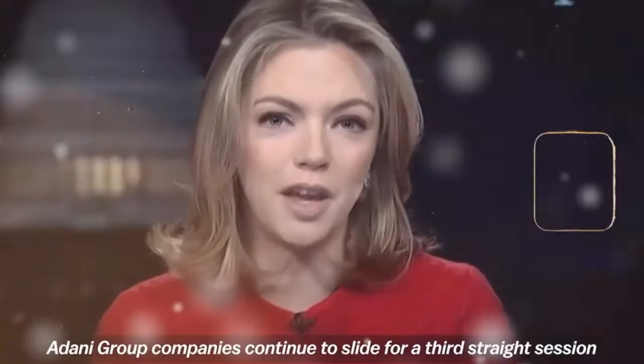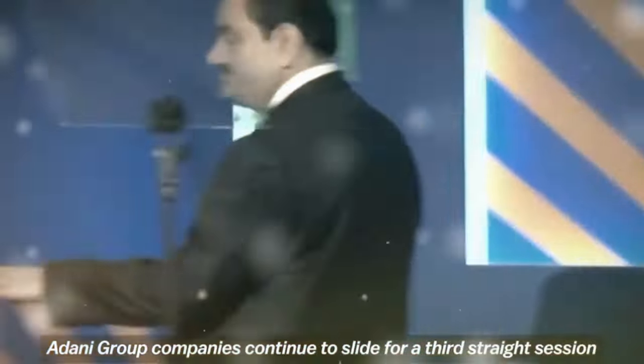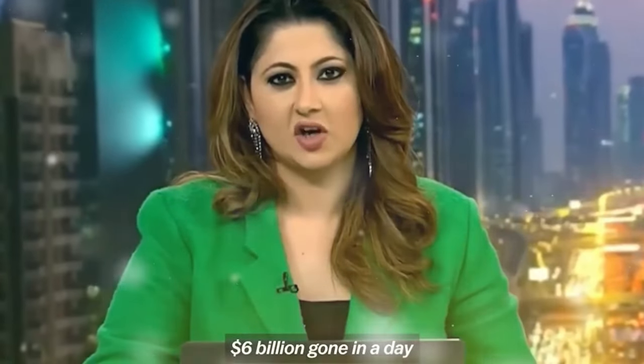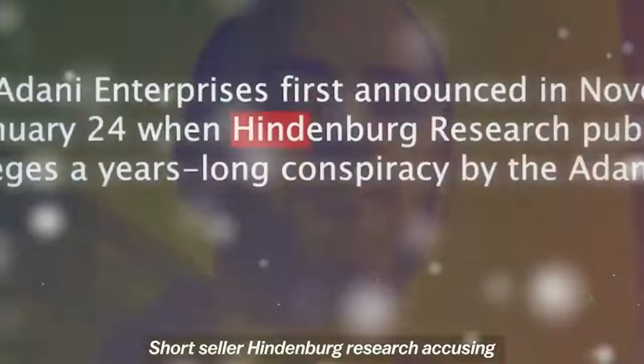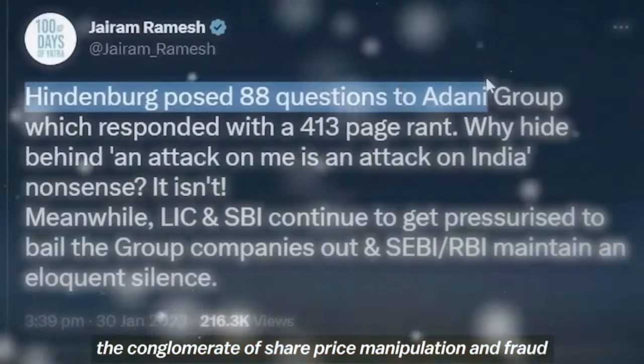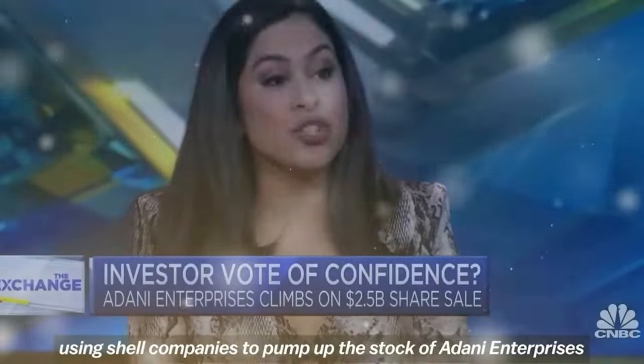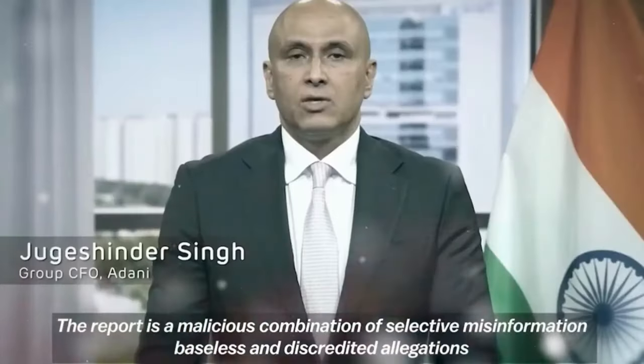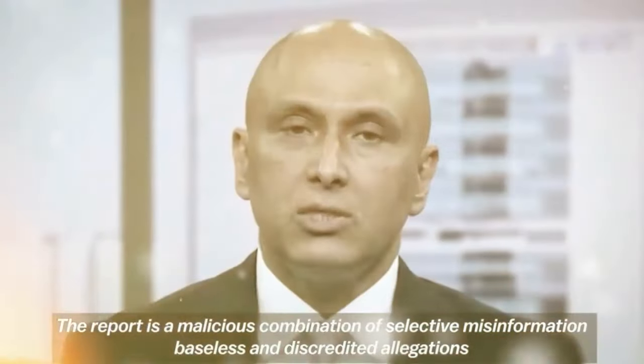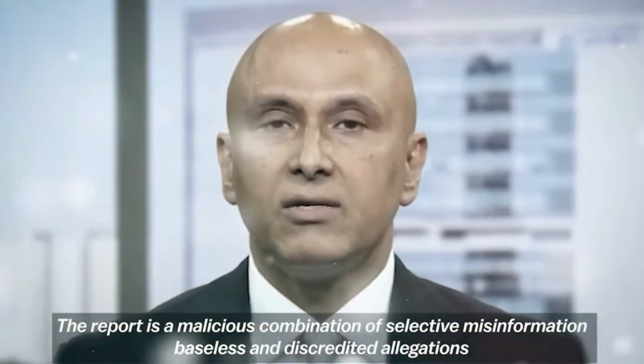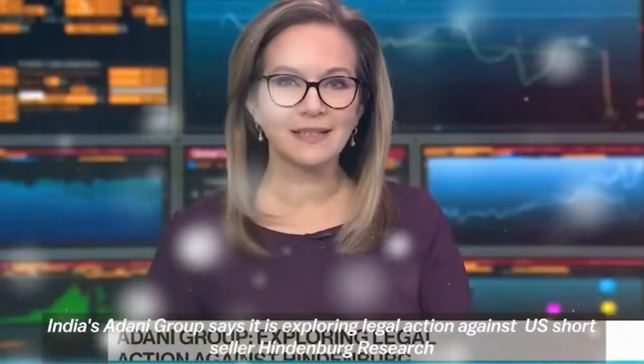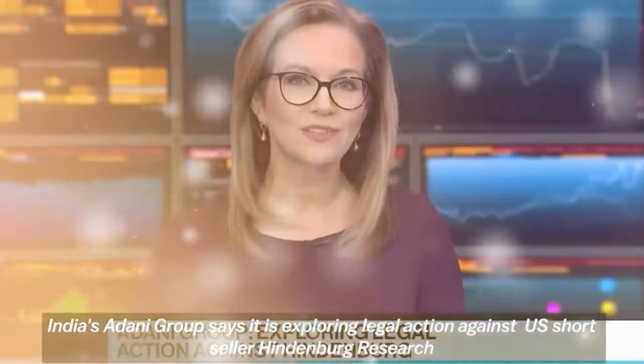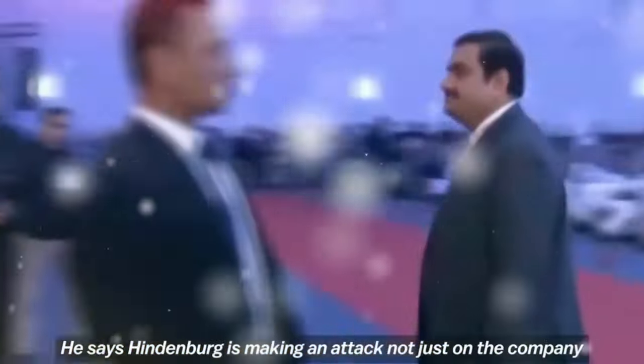Adani Group companies continue to slide for a third straight session. Six billion dollars gone in a day. Short seller Hindenburg Research accusing the conglomerate of share price manipulation and fraud, using shell companies to pump up stock. The report is a malicious combination of selective misinformation and baseless allegations.